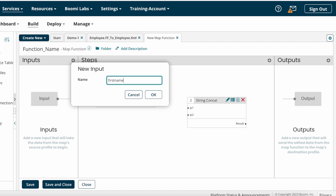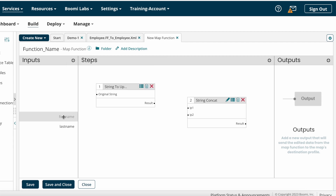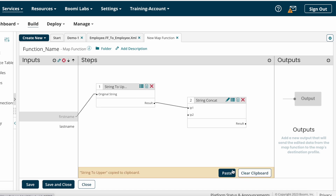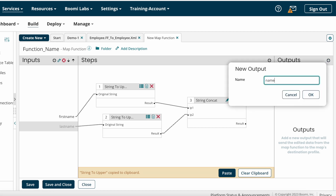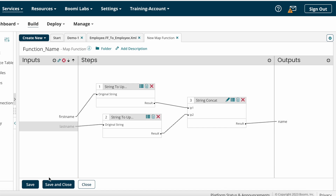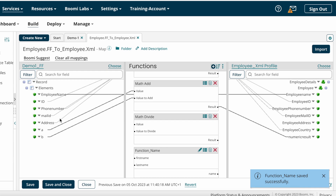From the input, add first name and last name. For first name, the system asks you to convert to uppercase, so map it through uppercase and the result goes to ip1. Similarly, map last name to uppercase and that value goes to ip2. The final concatenated result maps to the 'name' field. Save the map function — you can now see the user defined map function configured.